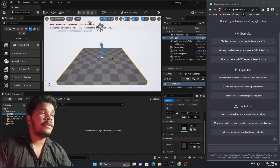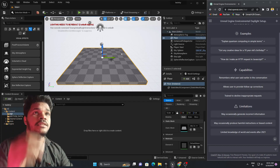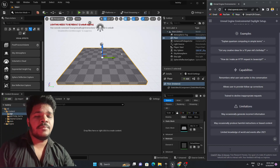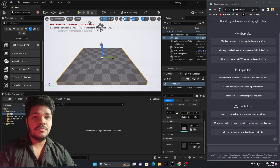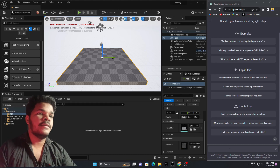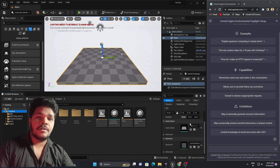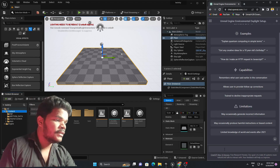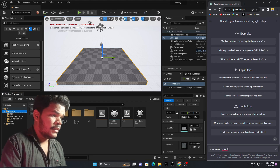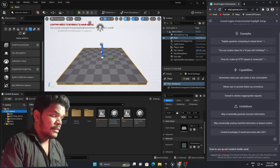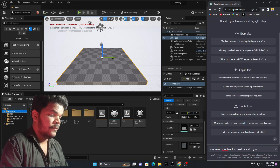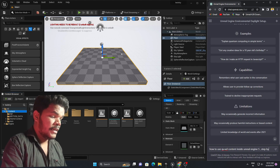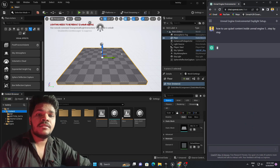Here we are inside Unreal Engine 5 on the left side, and on the right side you can see ChatGPT. We will write some questions about my issues and see the solutions. Let's ask the first question: how to use Quixel content inside Unreal Engine 5, step by step.